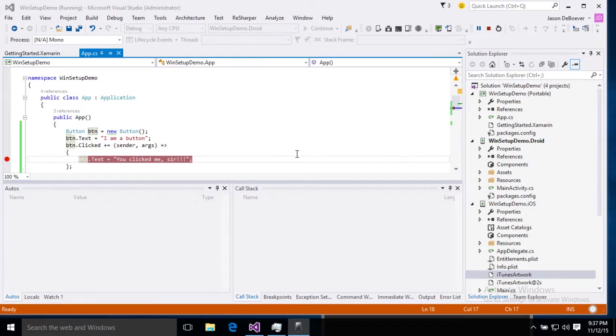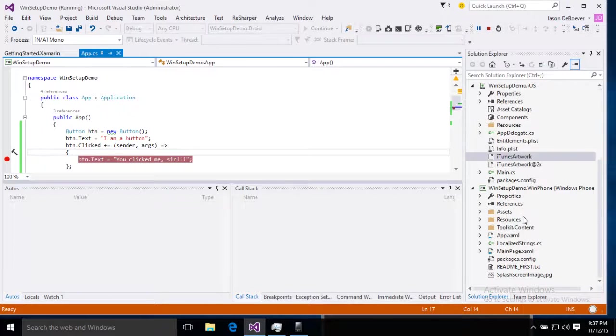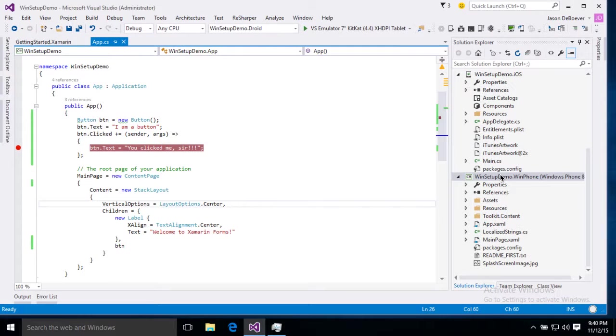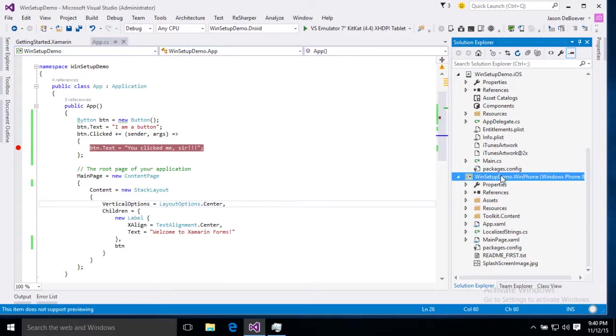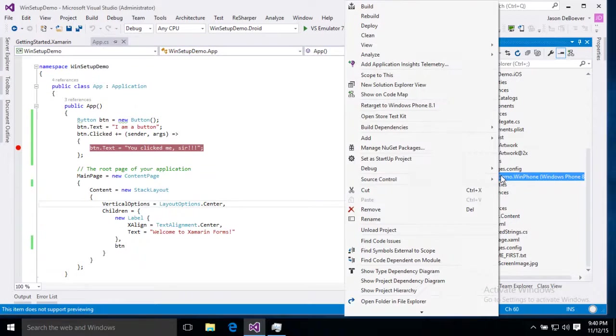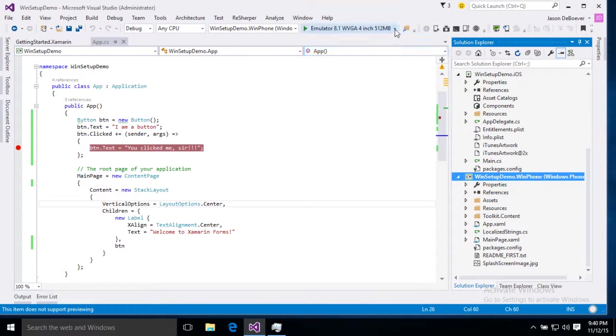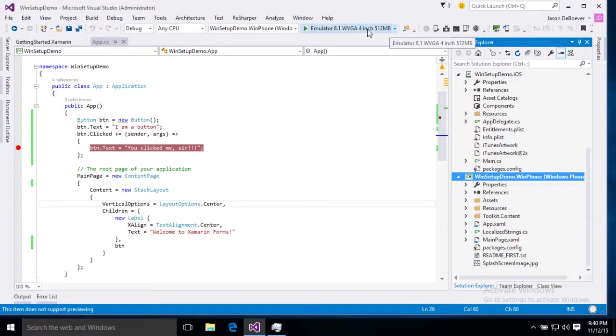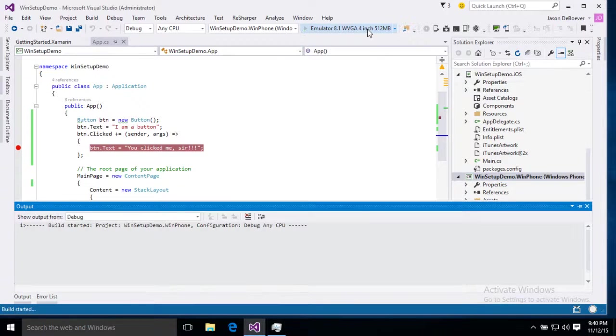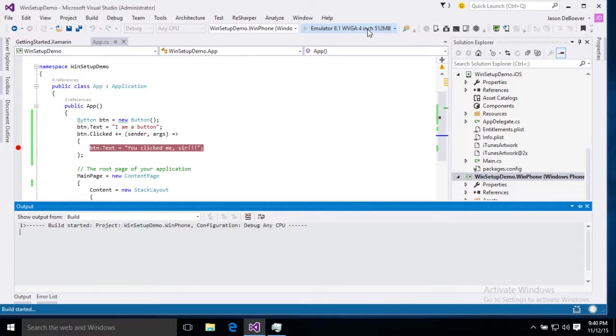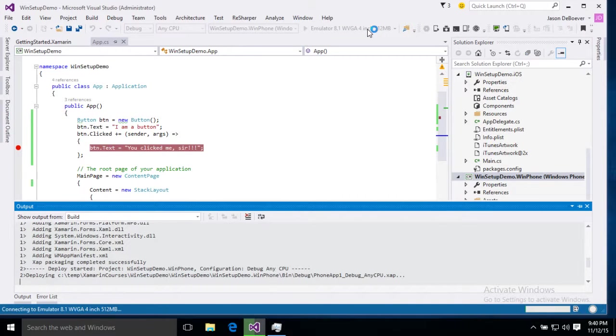Now it's time to see if we can get WinFone working just as well. Let's go ahead and right click on our WinFone project then. Select set as startup. Here we go. That looks good to me. Let's go ahead and hit start. We're going to run it on our 8.1 WVGA device.